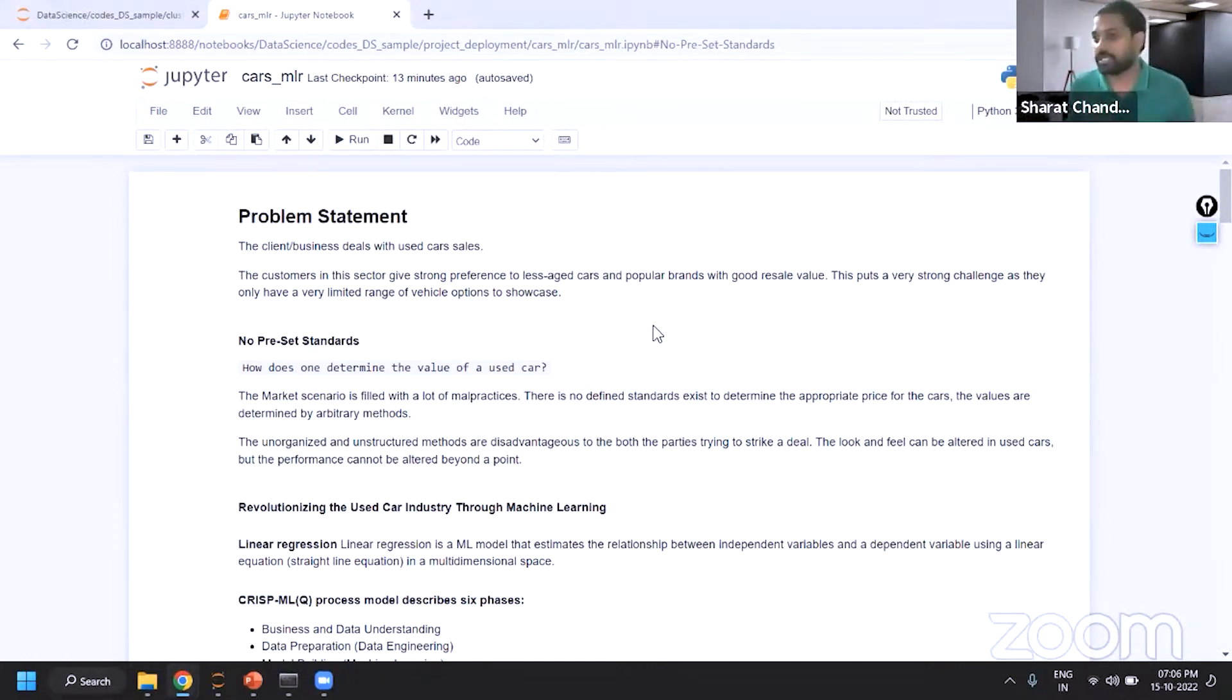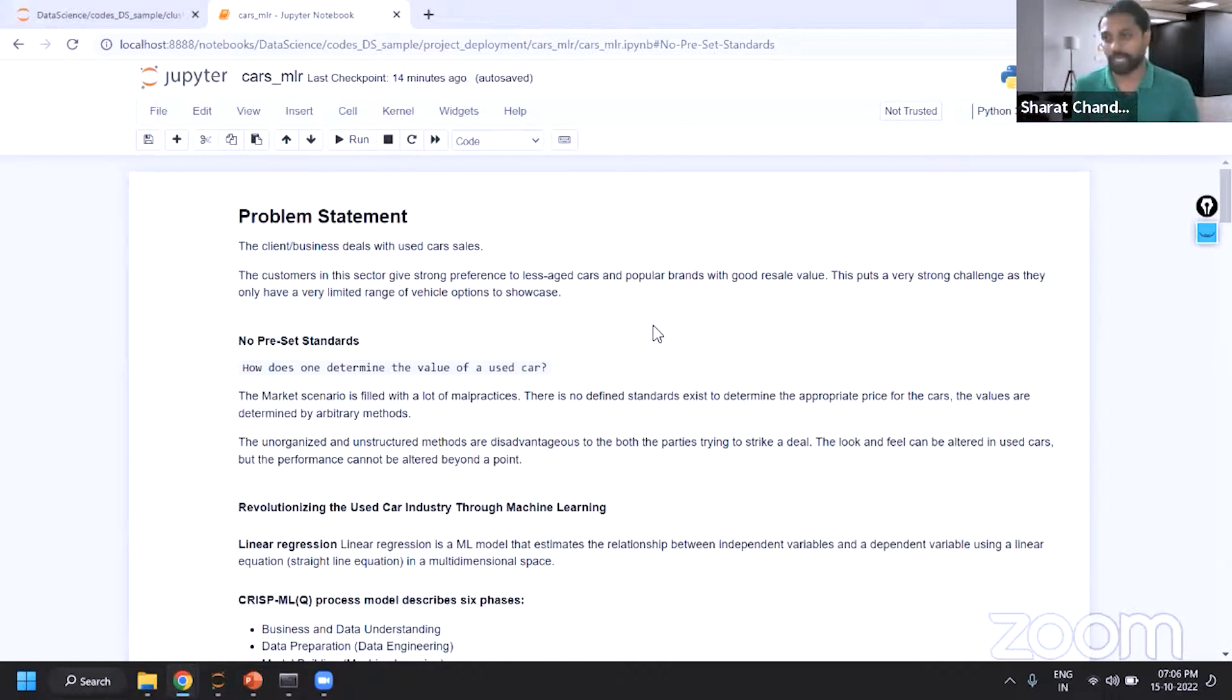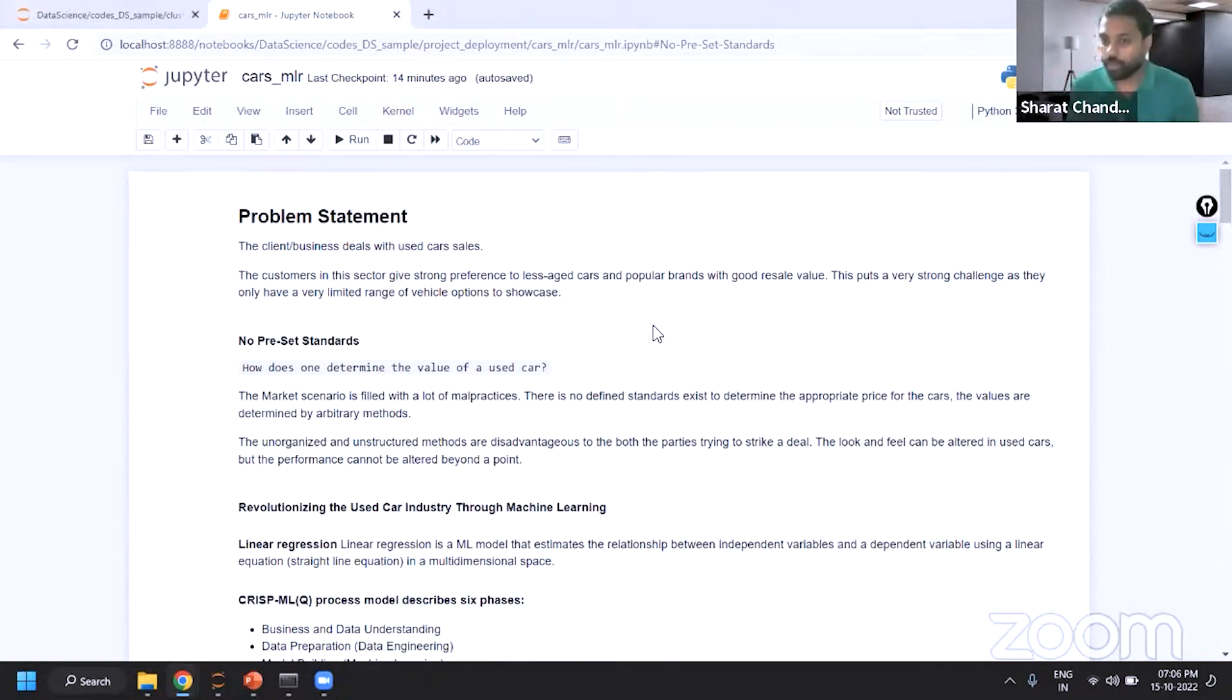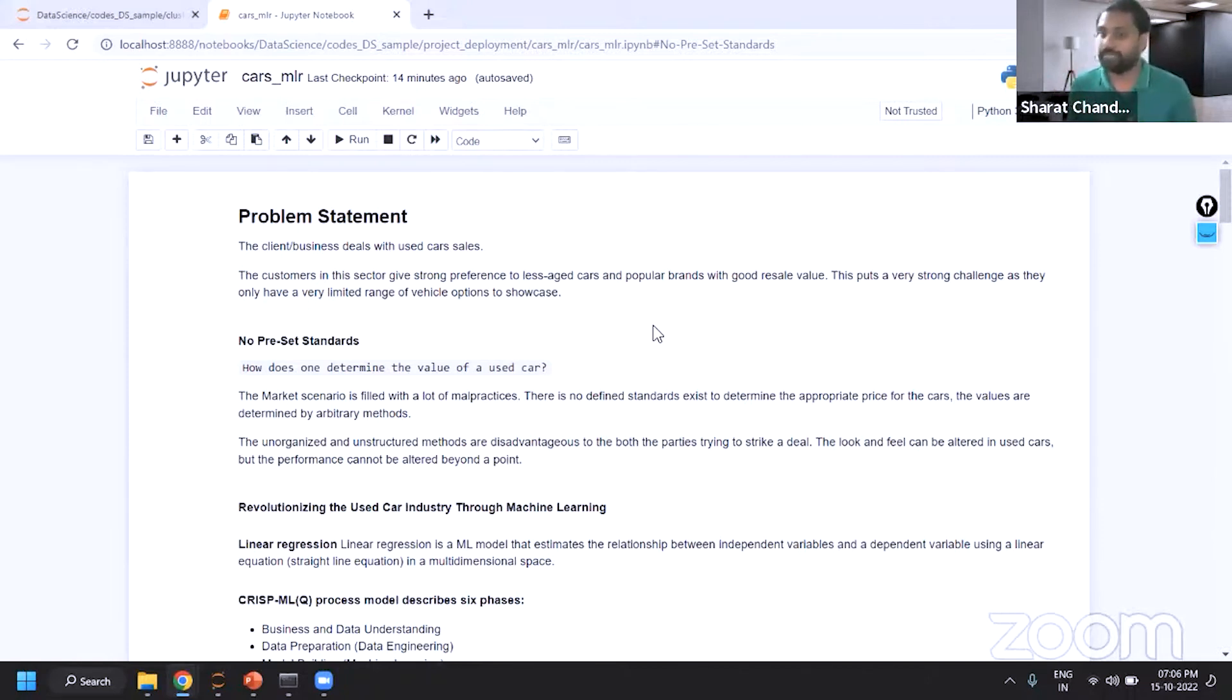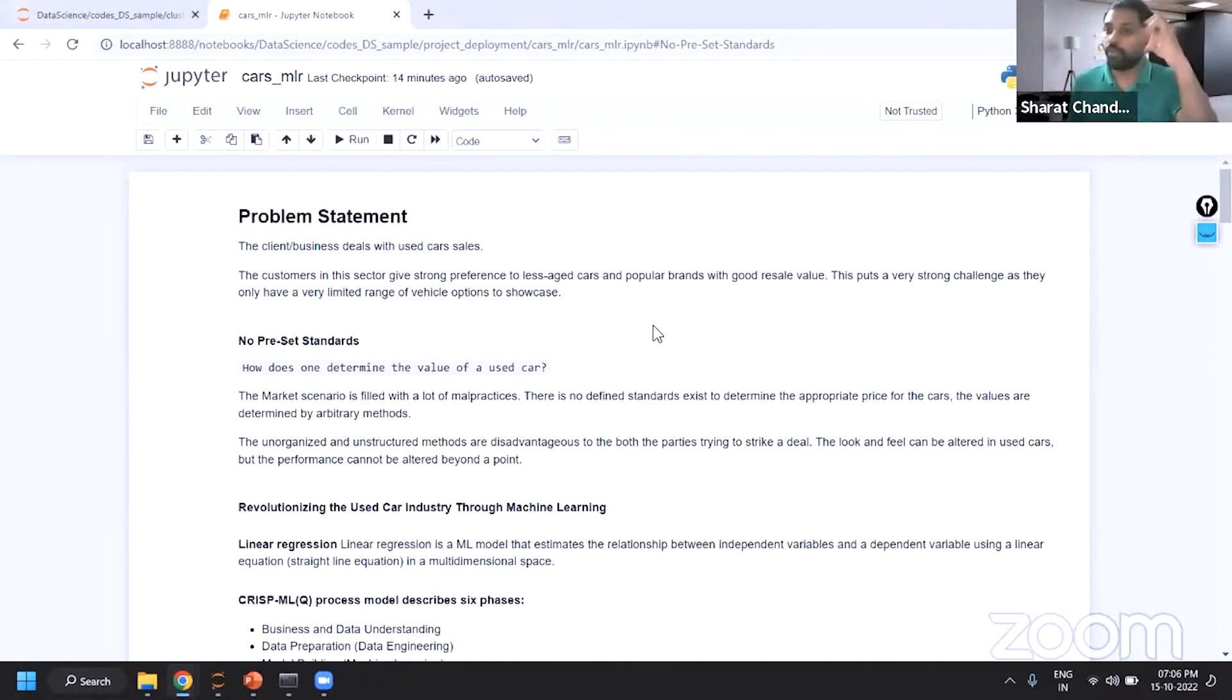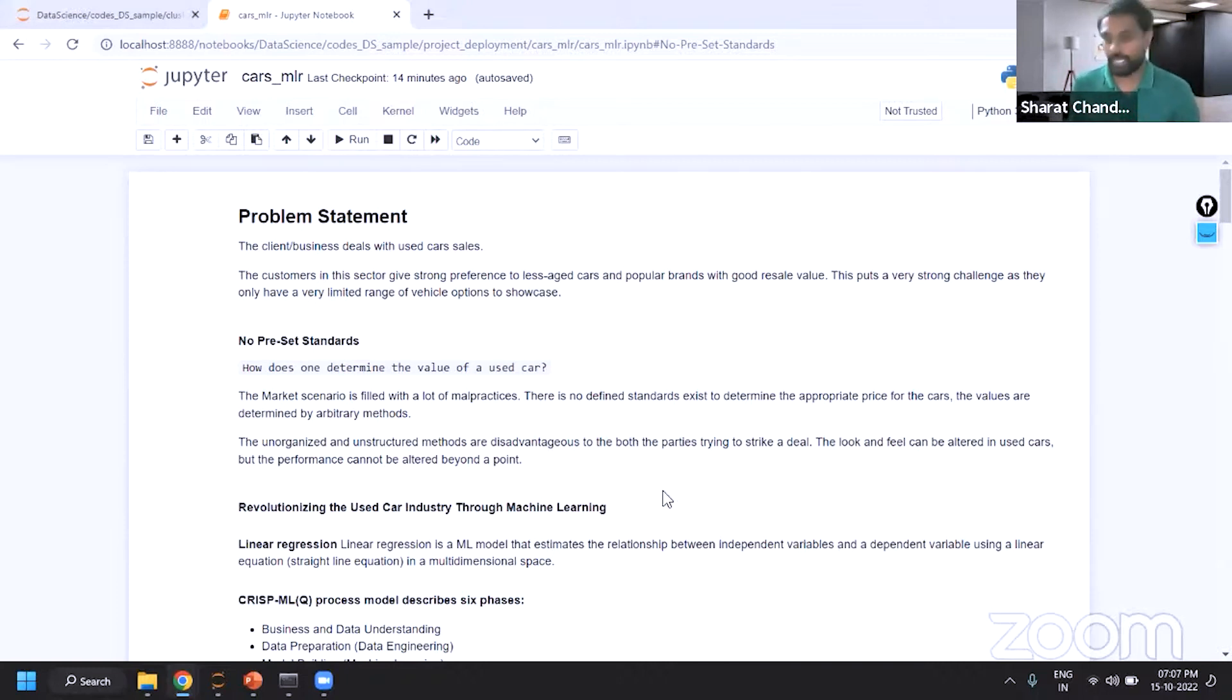As I explained, we were dealing with car dealers and this client is basically working in the unorganized segment of the automobile sector where there's a lot of malpractice happening. There's no standards maintained to appropriately decide the price of a used car. As a car dealer, if you want to sell a used car for your potential customers, how would you attract them? The competition is not fair. As a customer you would obviously want a genuine deal. From a business perspective my client wants to give a more organized structured solution for their customers. We are trying to revolutionize this car industry specifically with respect to the used cars segment by using machine learning.